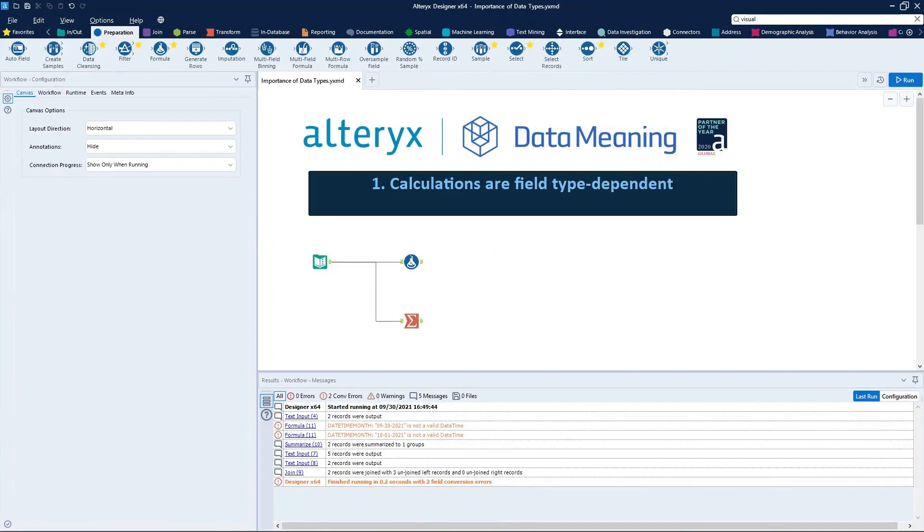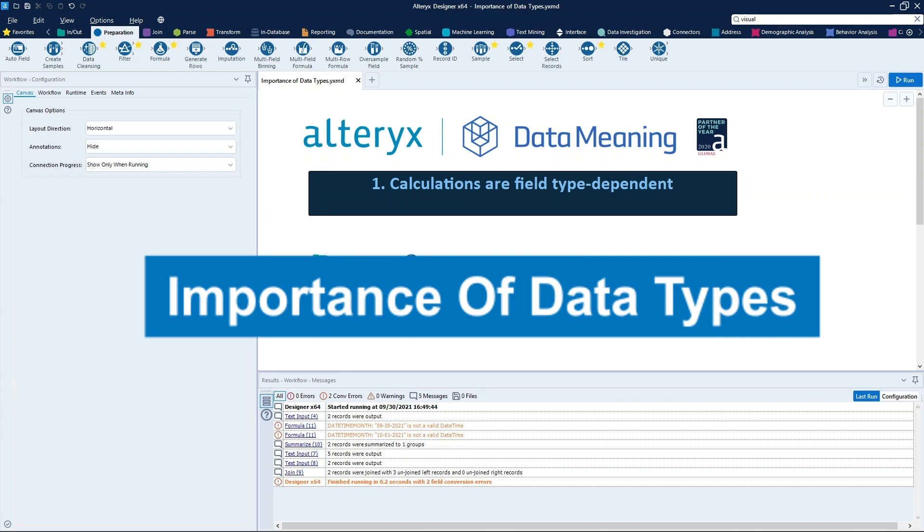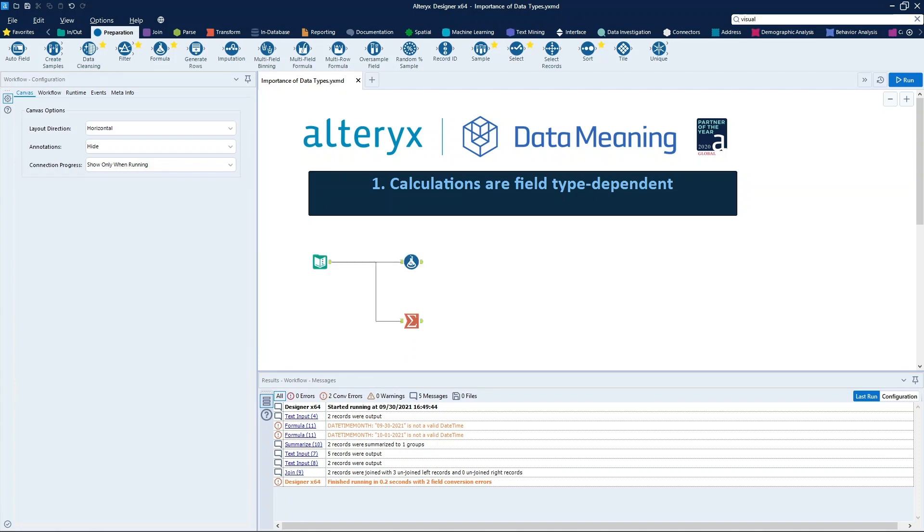Today, we're covering the importance of data types in Alteryx Designer. Let's get started.